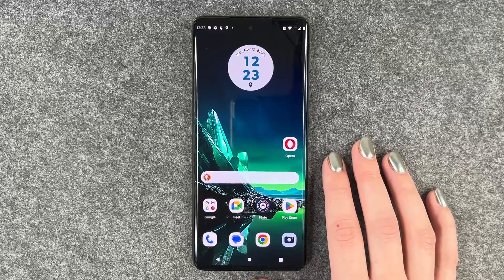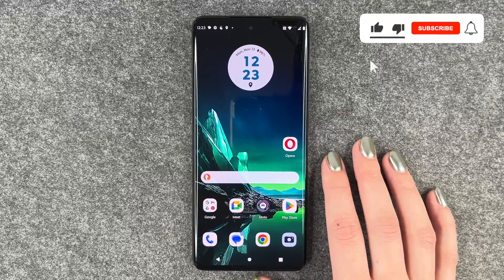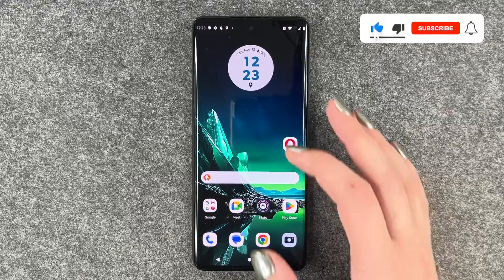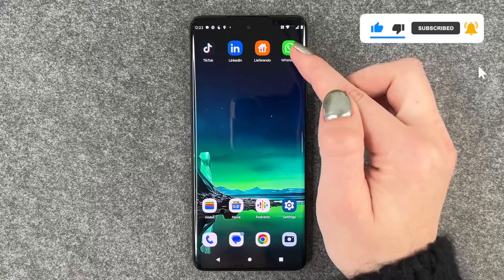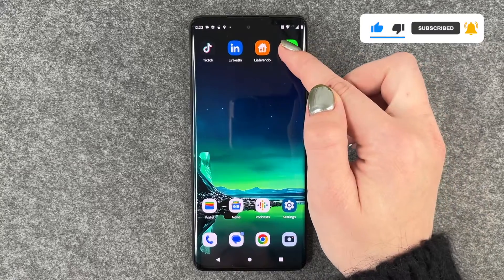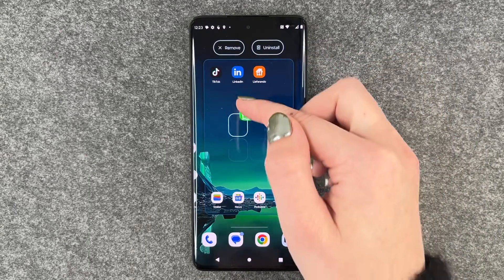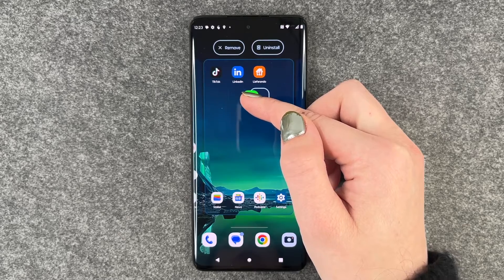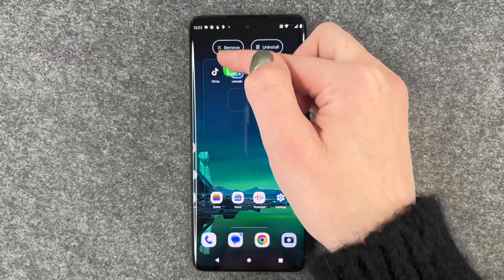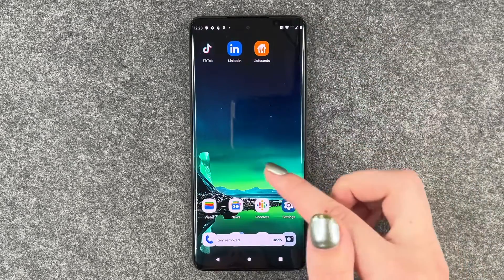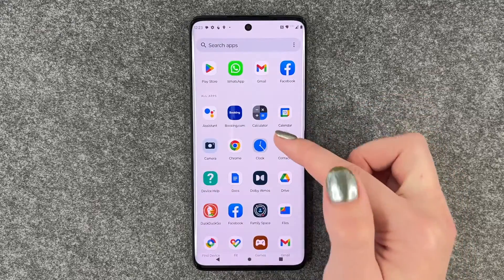To delete apps, you first need to find the app you want to delete, then press and hold it and move it around. You then have the option to say 'Remove' or 'Uninstall'. If you click on 'Remove', the app is removed from your home screen but it is still in your menu.